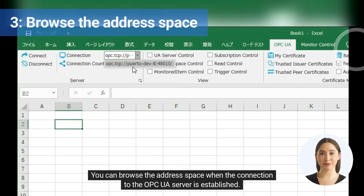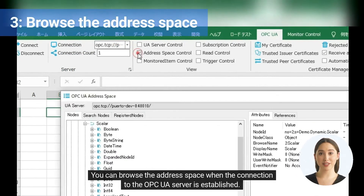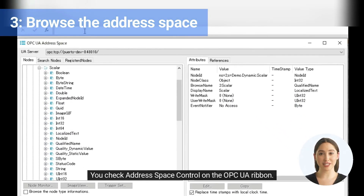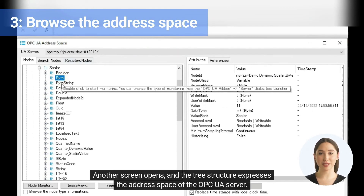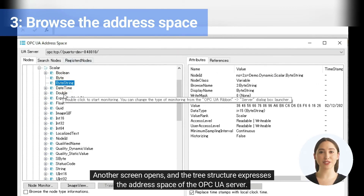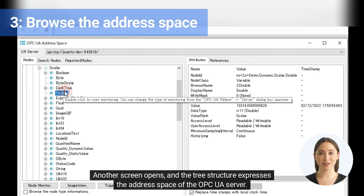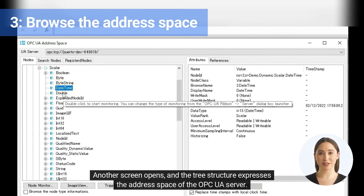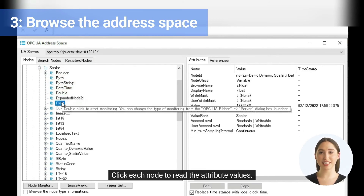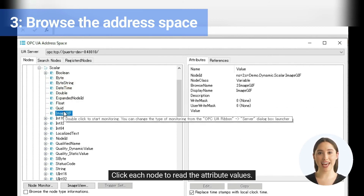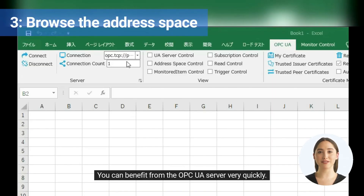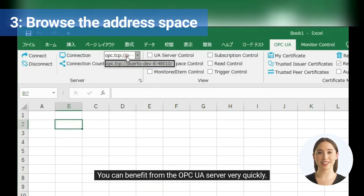You can browse the address space when the connection to the OPC UA server is established. Check the address space control on the OPC UA ribbon. Another screen opens and the tree structure expresses the address space of the OPC UA server. Click each node to read the attribute values. You can benefit from the OPC UA server very quickly.